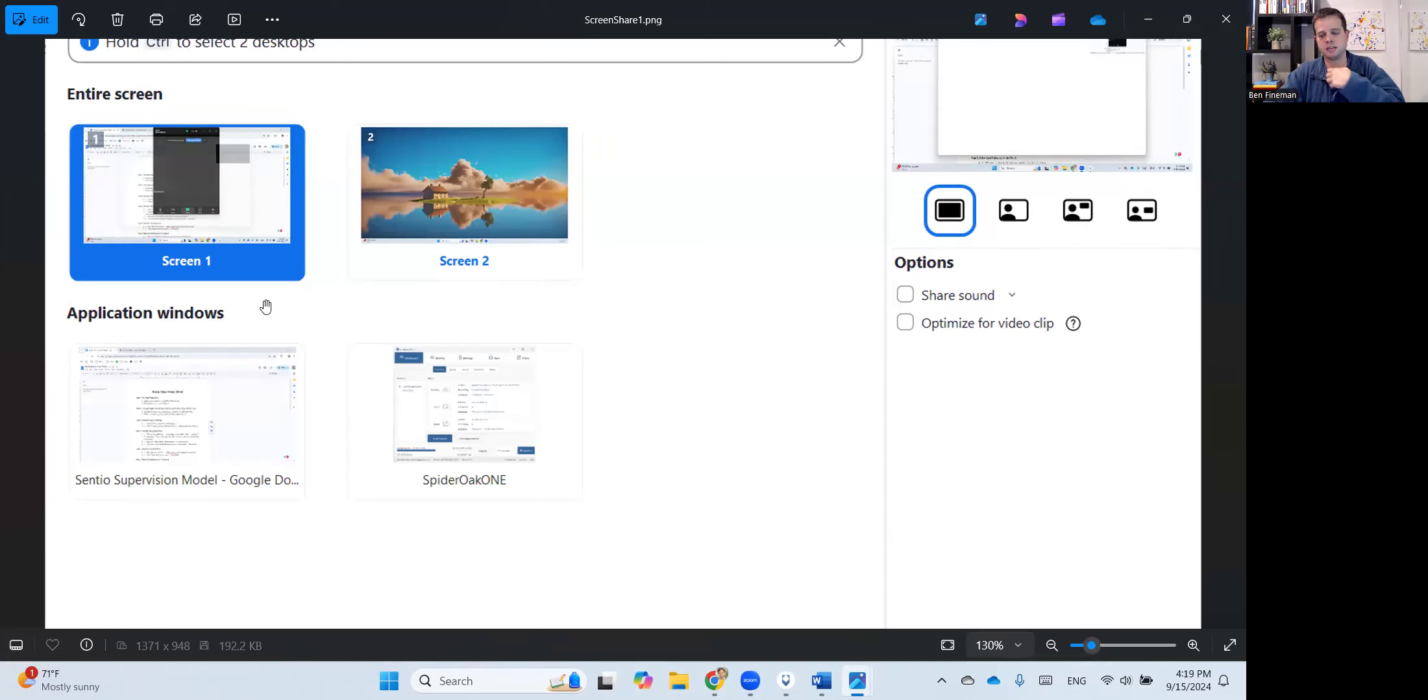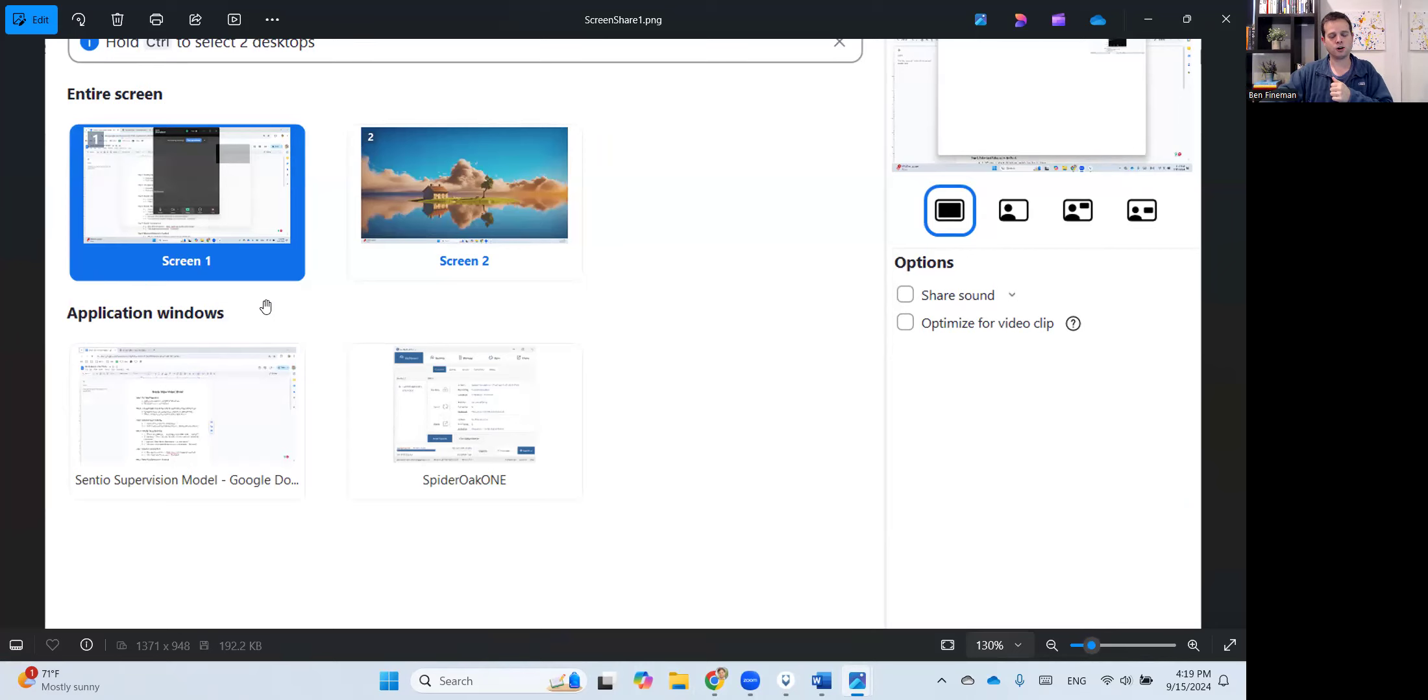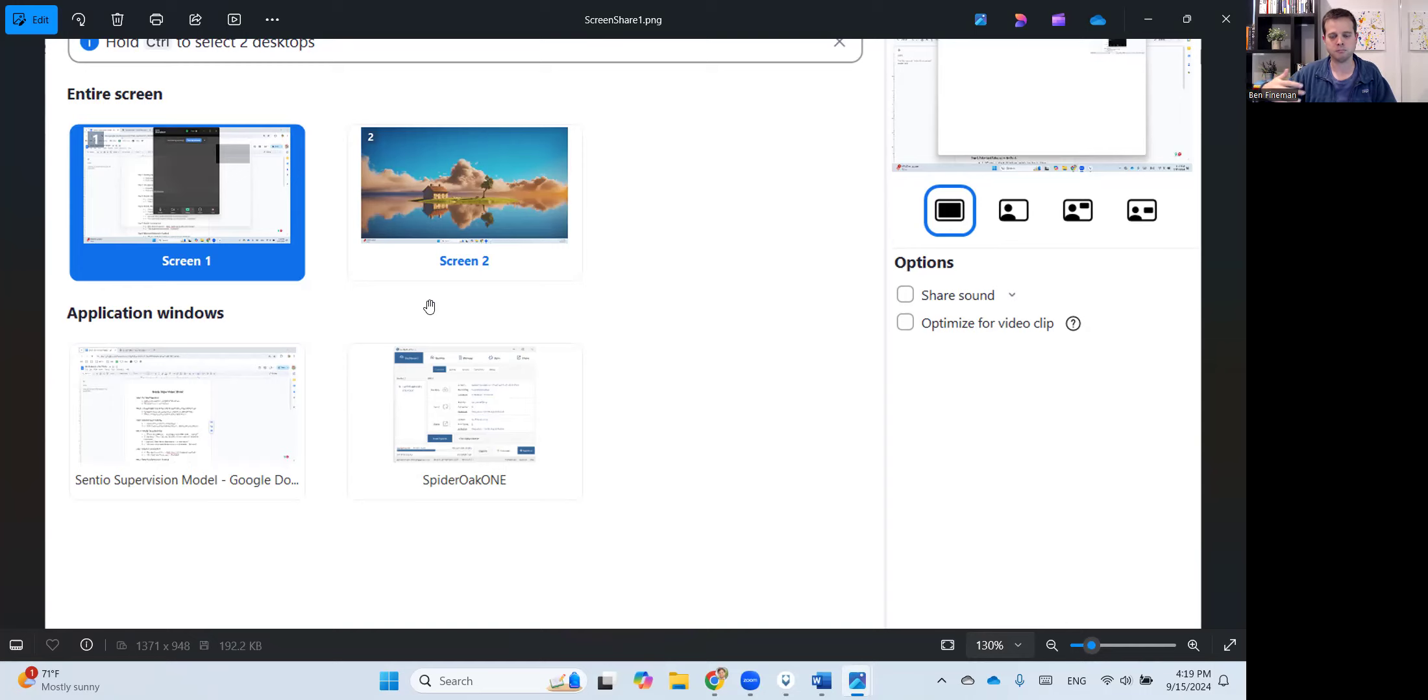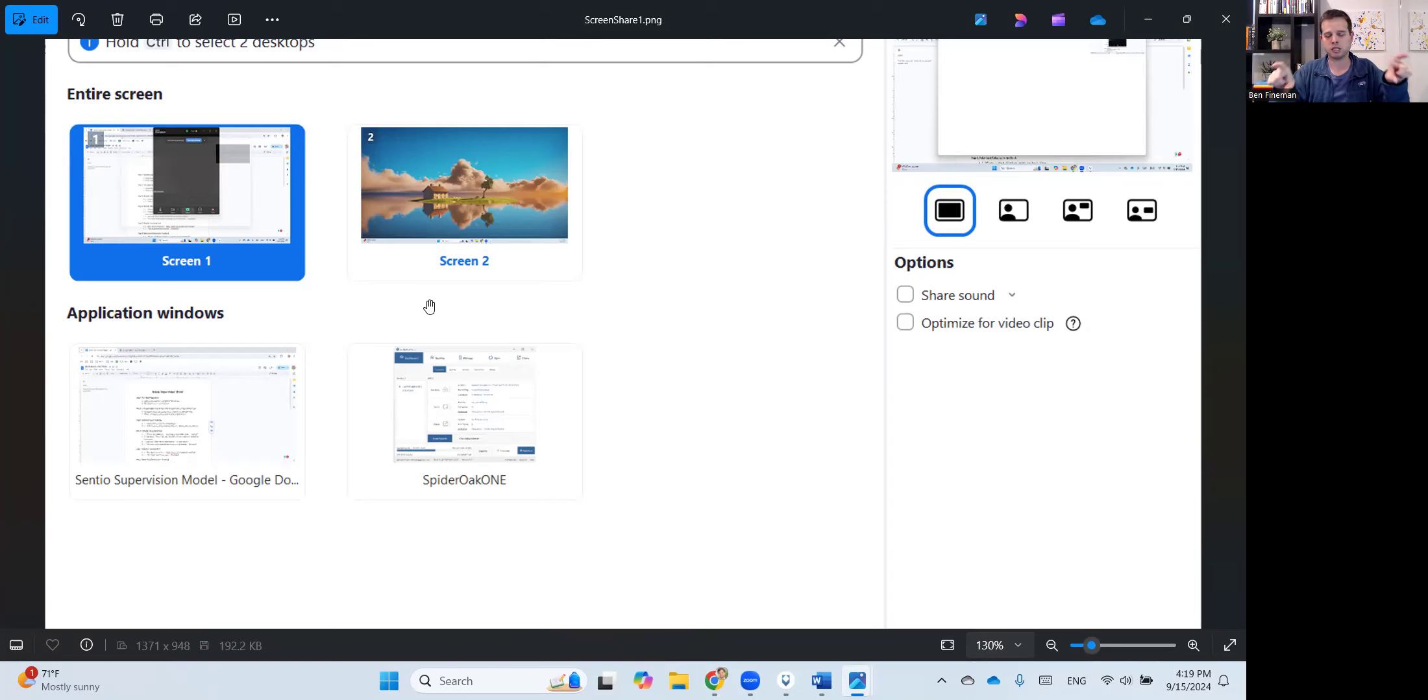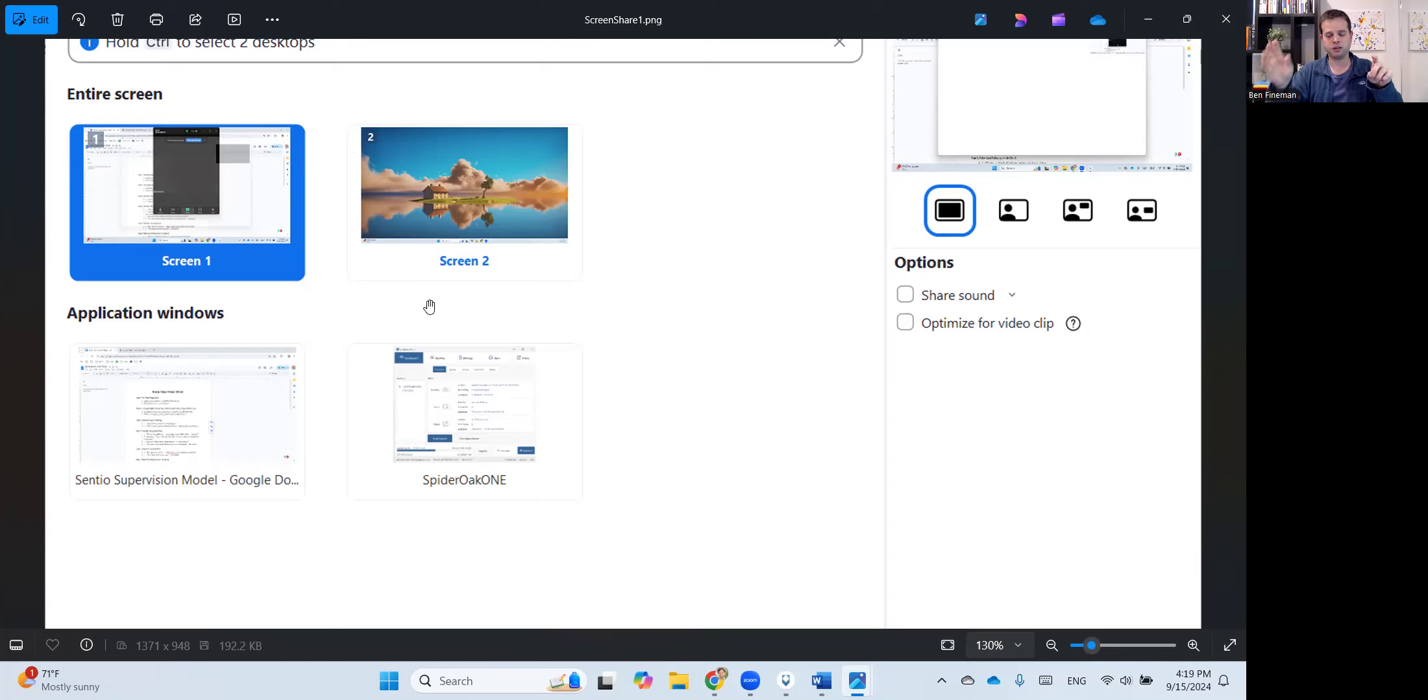And in this case, that typically means sharing a web browser, or if you have something like a Microsoft Word document open, or in this case I have something called SpiderOne, which is just an automatic backup software that I have running all the time. So this allows you to select just one window, one application window.